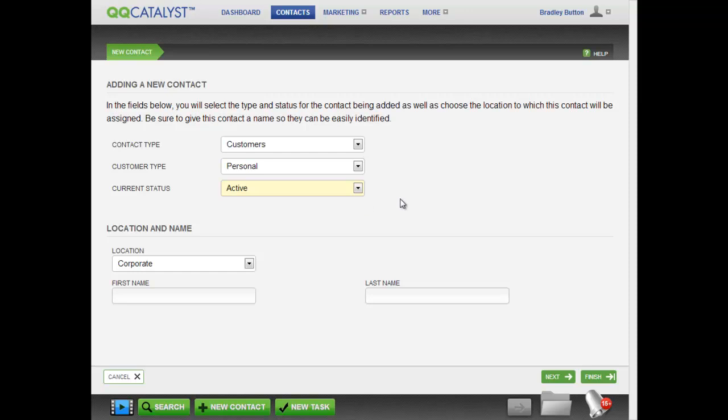Your workflows will change depending upon the customer type you choose, whether personal or commercial.